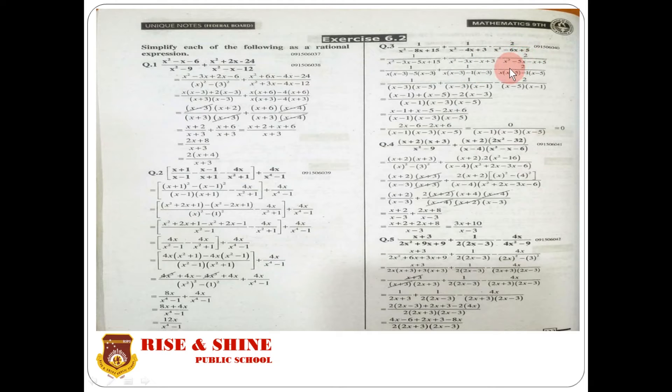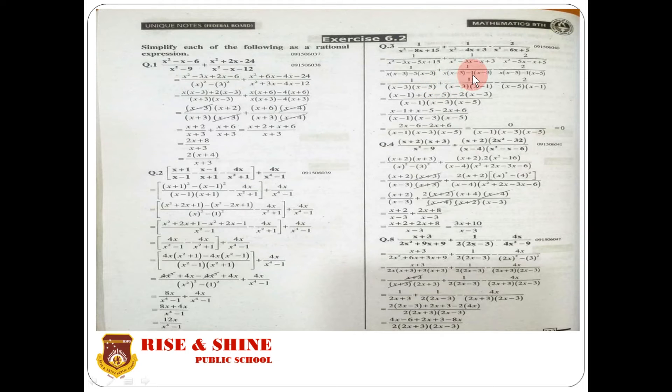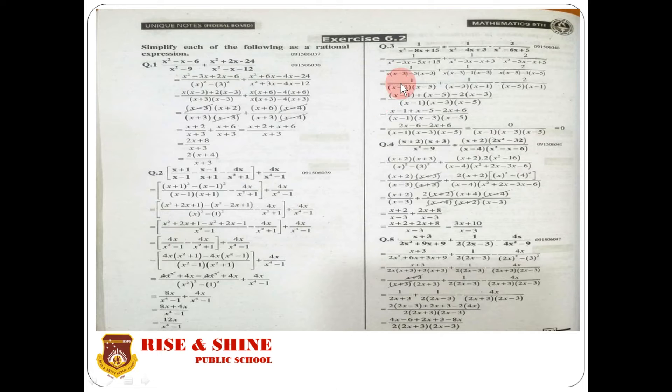For x² minus 4x plus 3: take x common from x² minus 3x giving (x minus 3), and minus 1 common giving (x minus 3). This factors as (x minus 3)(x minus 1). For x² minus 6x plus 5: take x common from x² minus 5x giving (x minus 5), and minus 1 common giving (x minus 5). This factors as (x minus 5)(x minus 1).